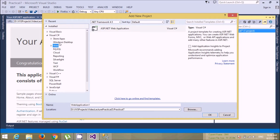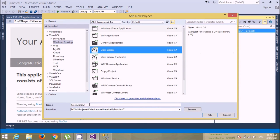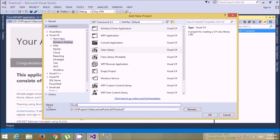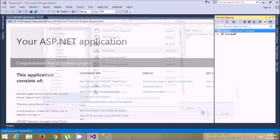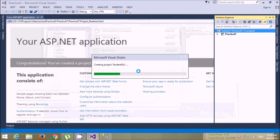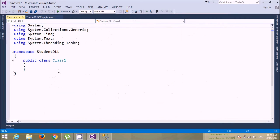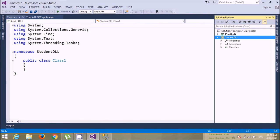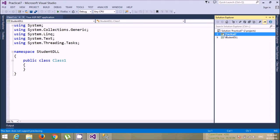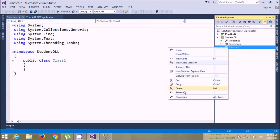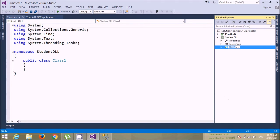It should be a DLL application, so let's create a DLL first. In Windows you have to just create a DLL — I'm creating a student DLL. You'll see there are two projects: one is my DLL application and one is my web application. Here, just rename this class — I'm giving it the name 'connection class'.